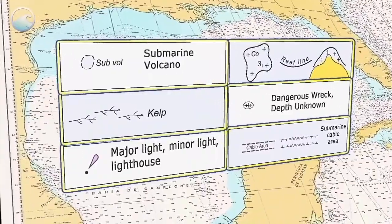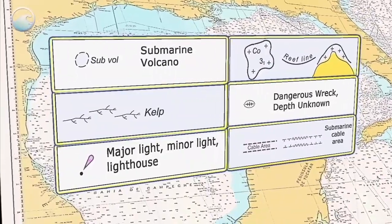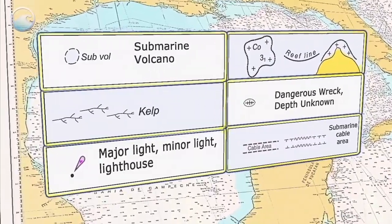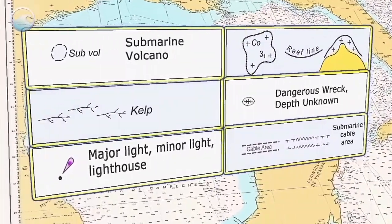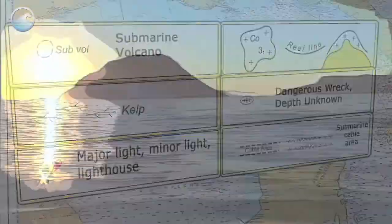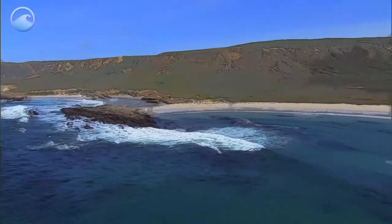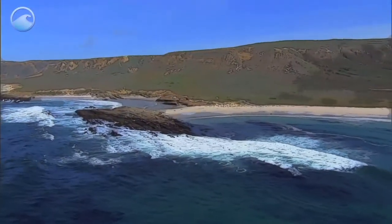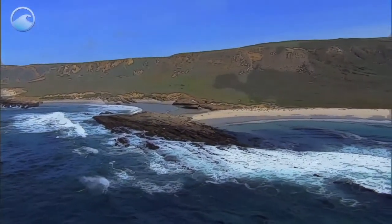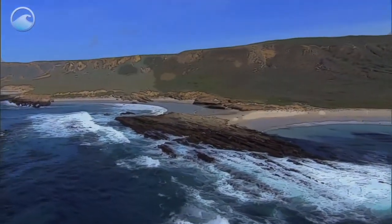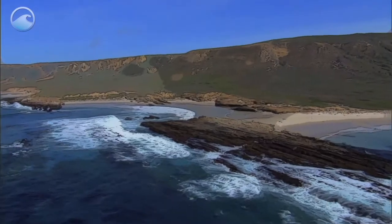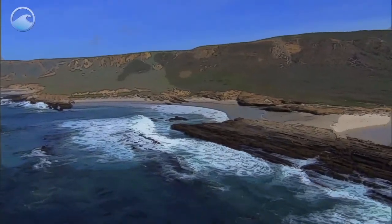Nautical charts also use a variety of colored lines, shapes, and symbols to show what you'll find from the sea surface down to the sea floor. Coastlines can often be an underwater obstacle course of sandbars, reefs, and rocks.